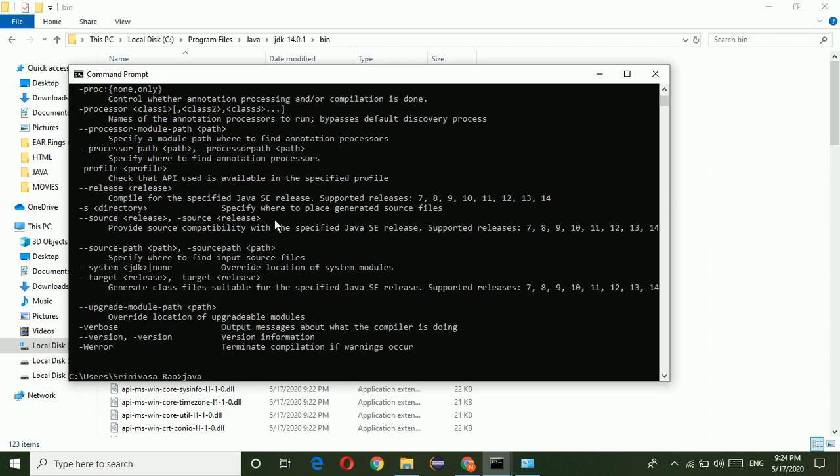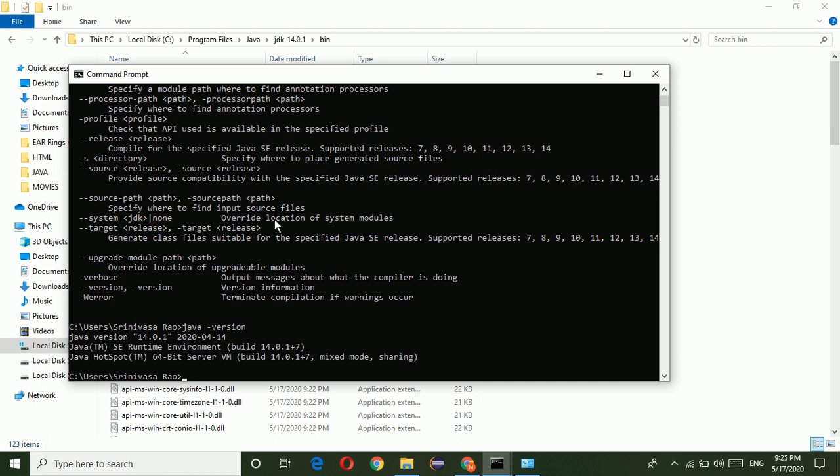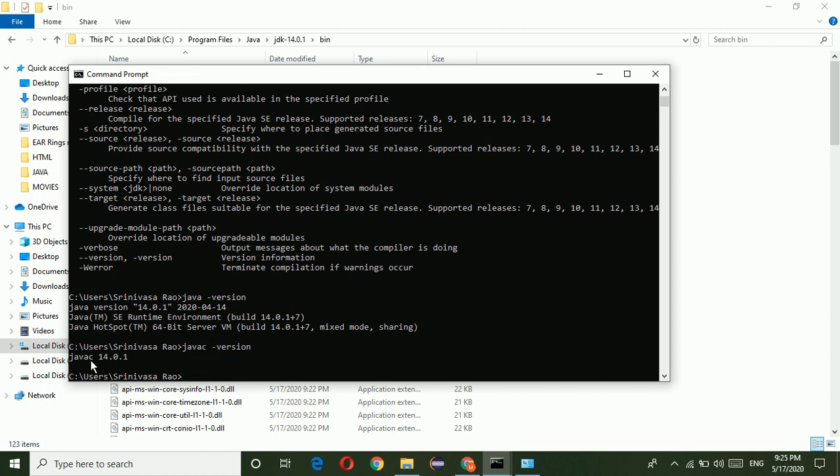I am going to confirm java-version. Here we can see that Java version 14.0.1 which is released on 2020 April 14. Now I am going to check javac-version. Javac version is 14.0.1.